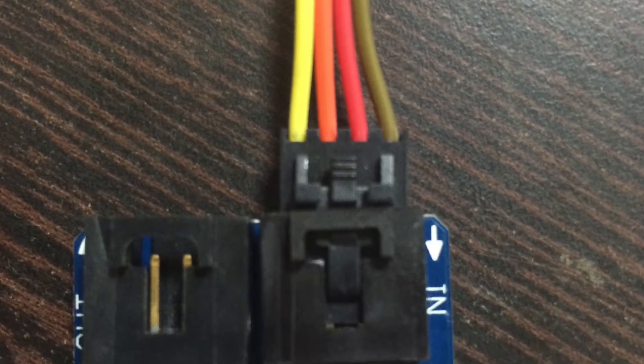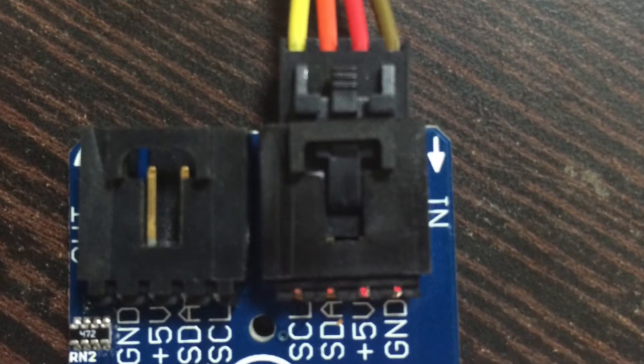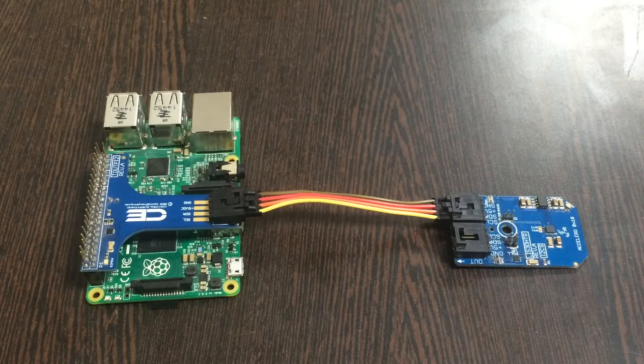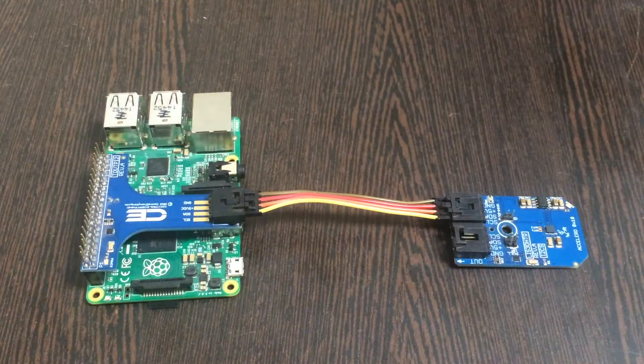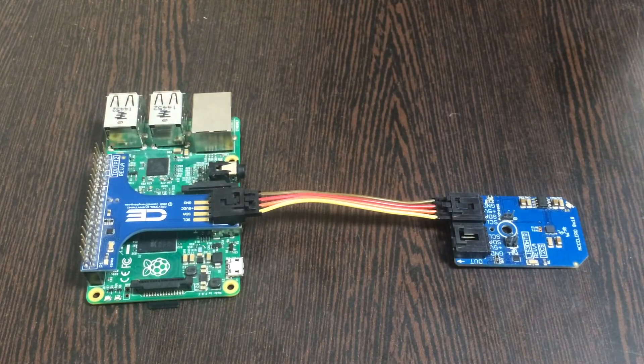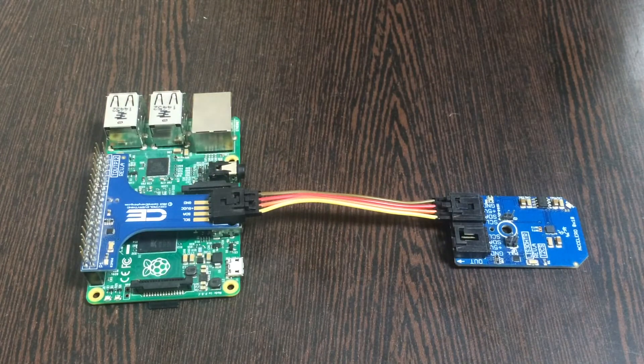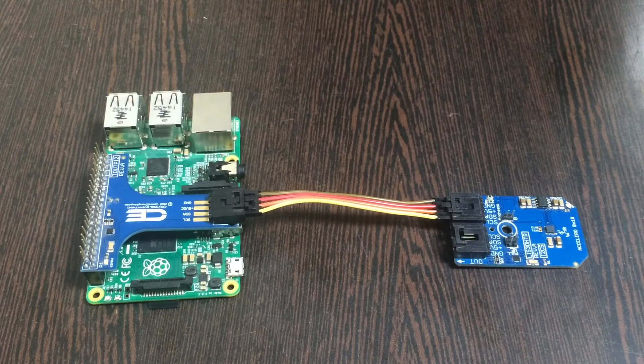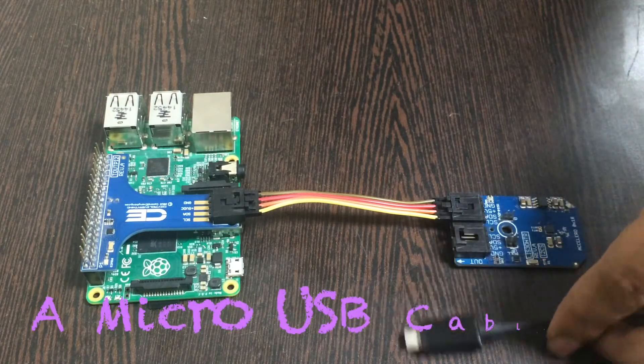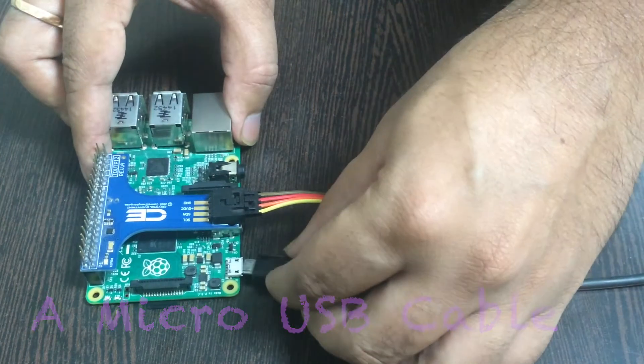While making this connection, make sure that the brown wire of the cable is connected to the ground terminal of the sensor. Similarly, this fundamental rule has to be applied for the I2C shield also.